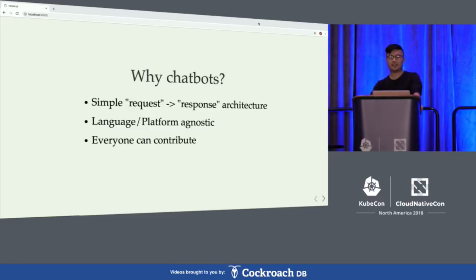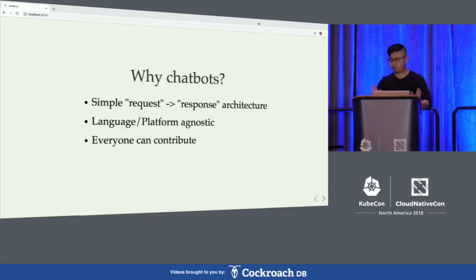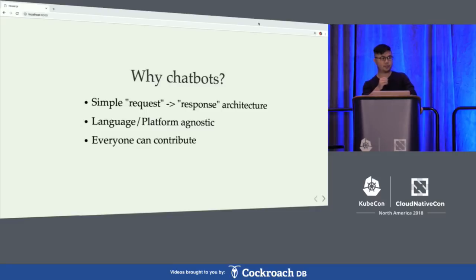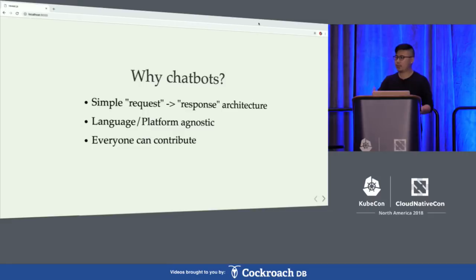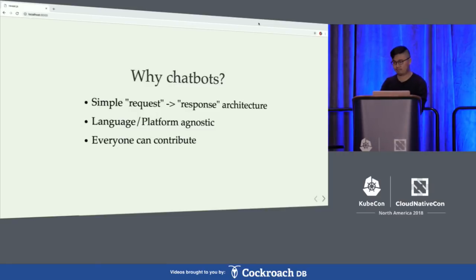Another reason why chatbots are cool is because everyone can contribute, no matter their skill level. You don't even have to be technical to dictate what response goes to what message. We had an intern on her first week join our team and implement a functionality where if you send a certain command to our chatbot, it would give you a random dog fact. It's pretty awesome.